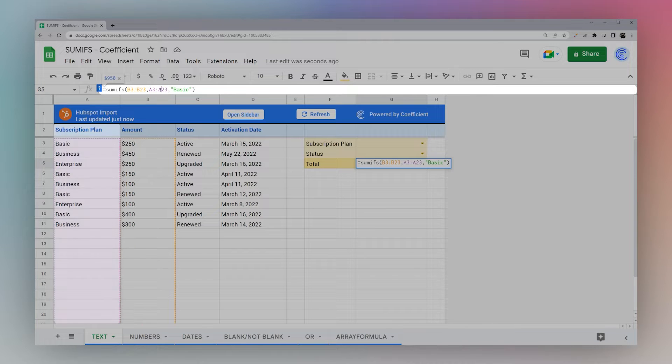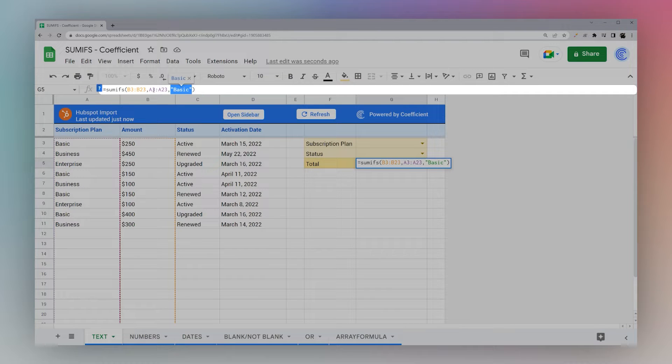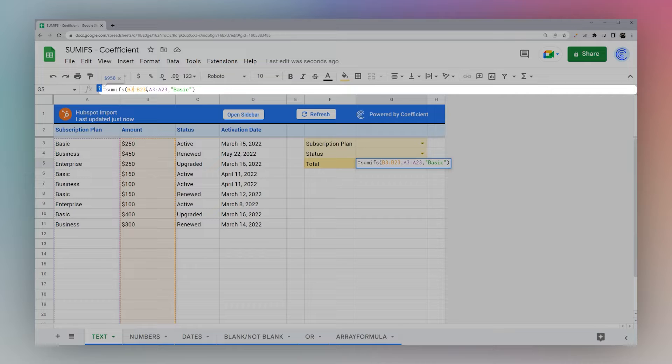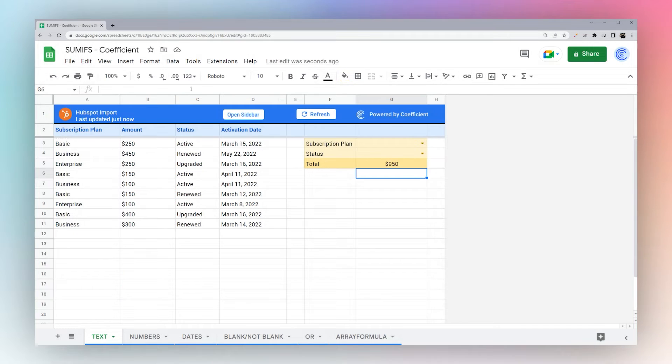Next is the range that we want to compare against our criteria. For this instance we have basic. And so what this will do is it will add up everything in column B where column A is equal to basic. Simple enough.